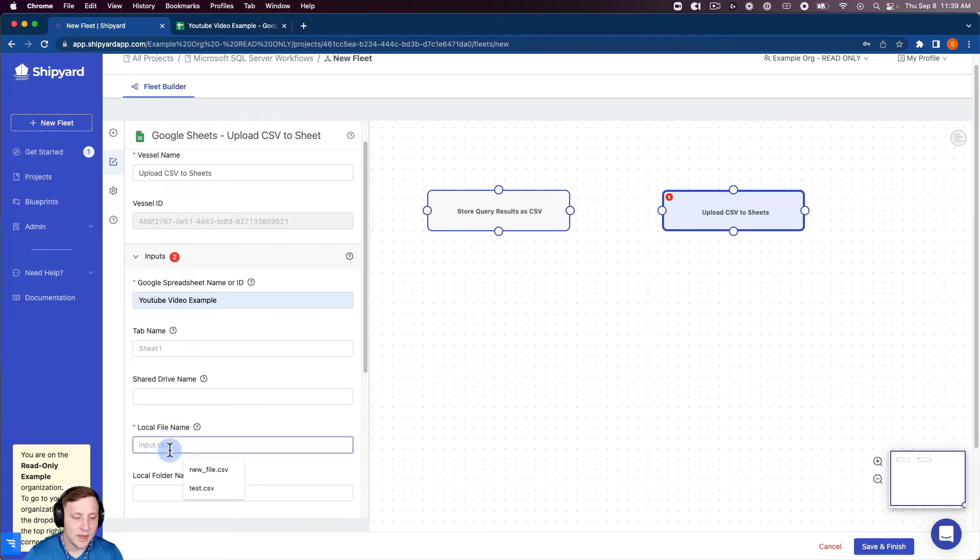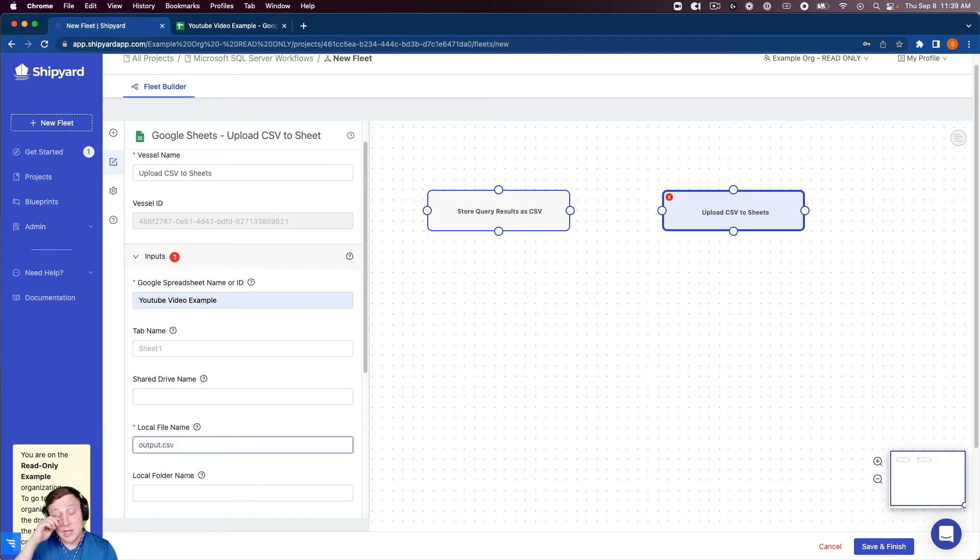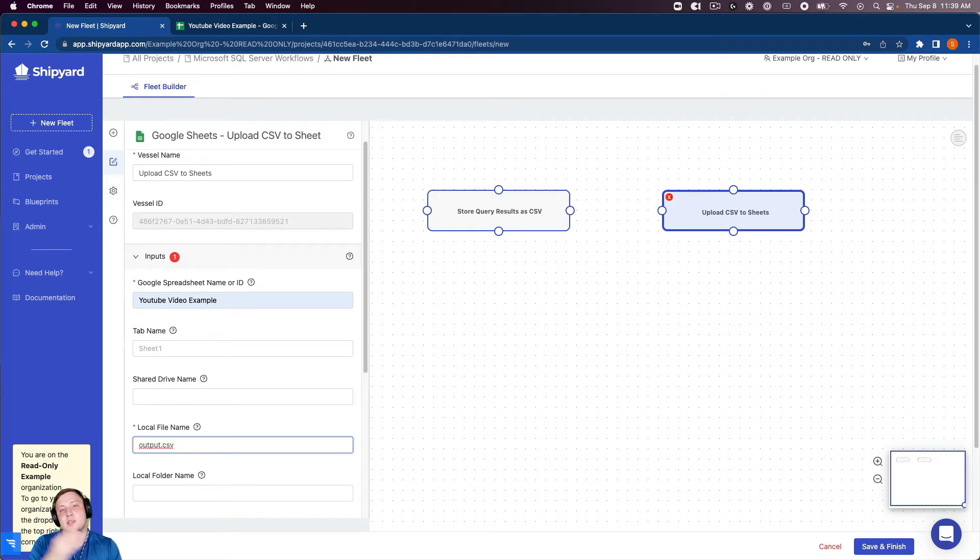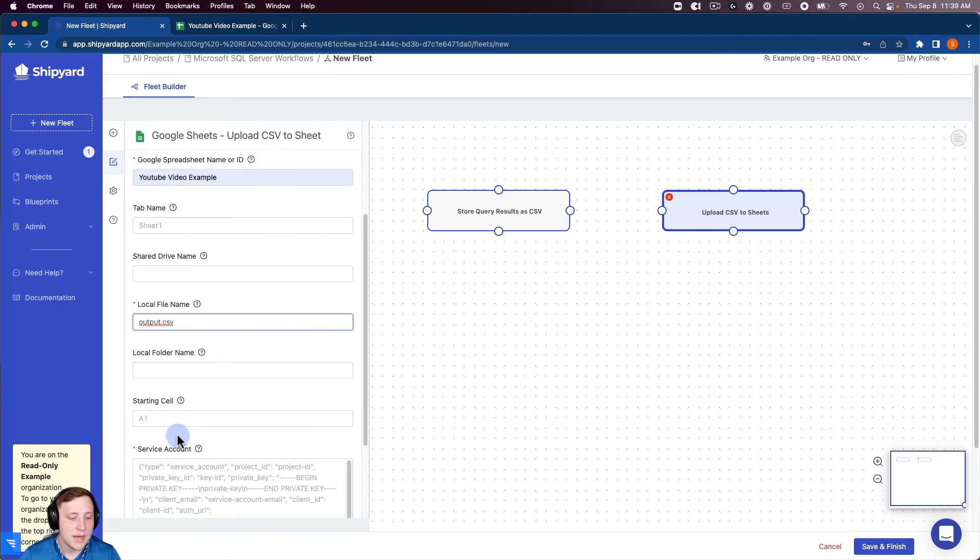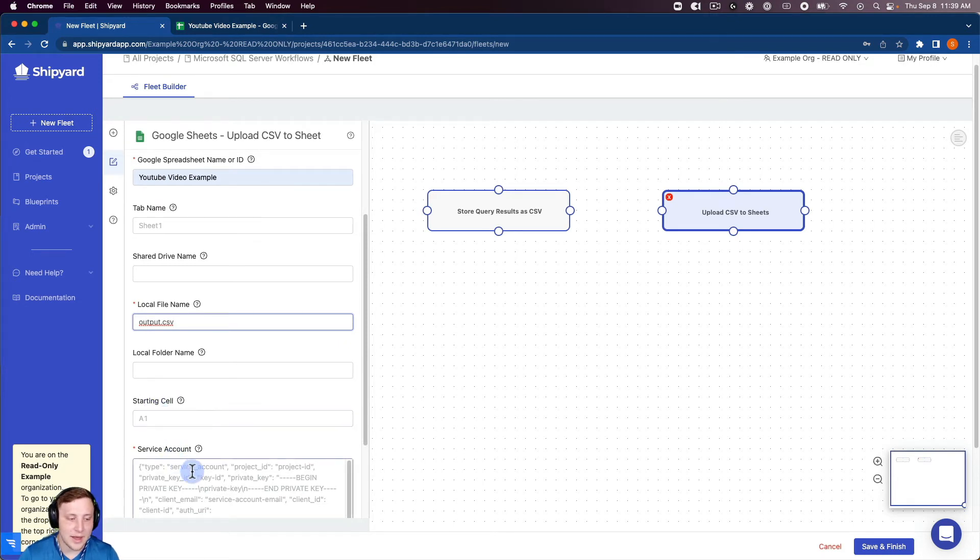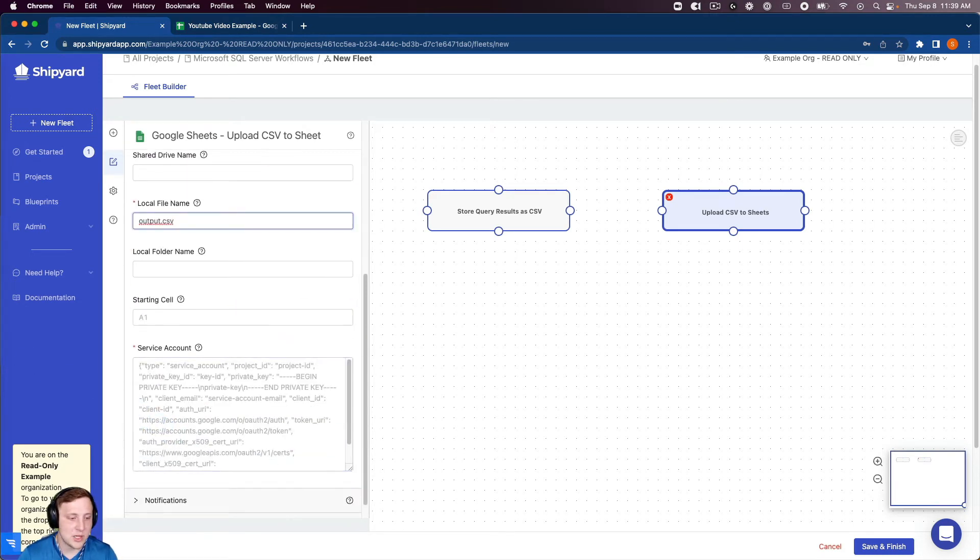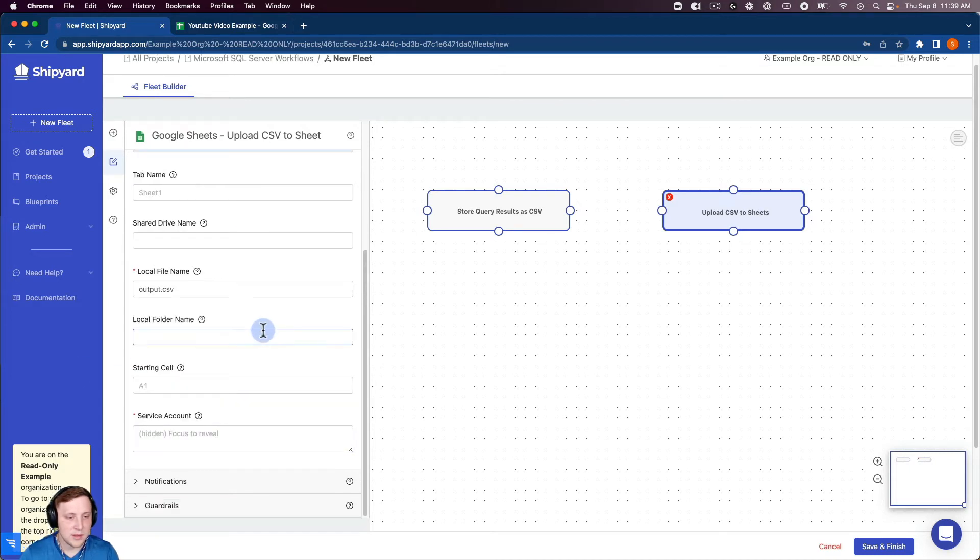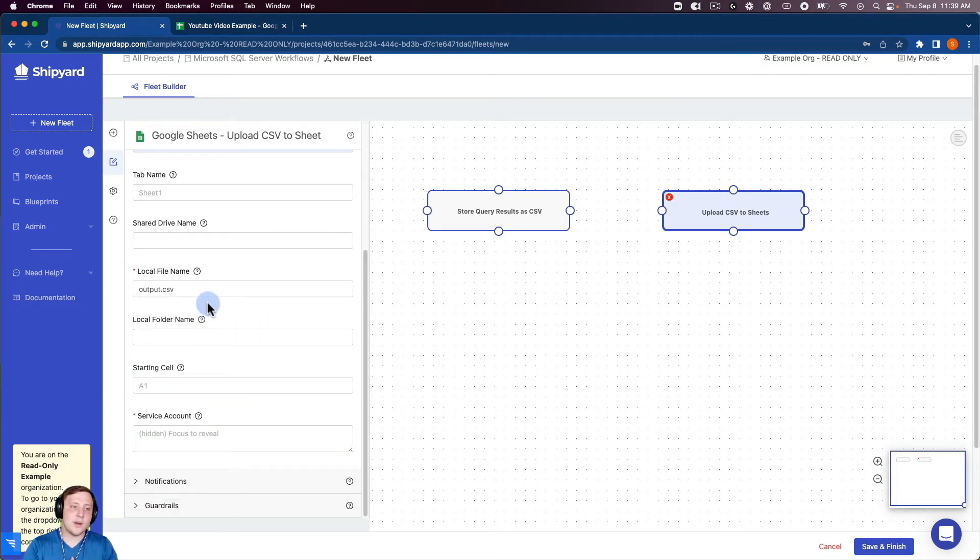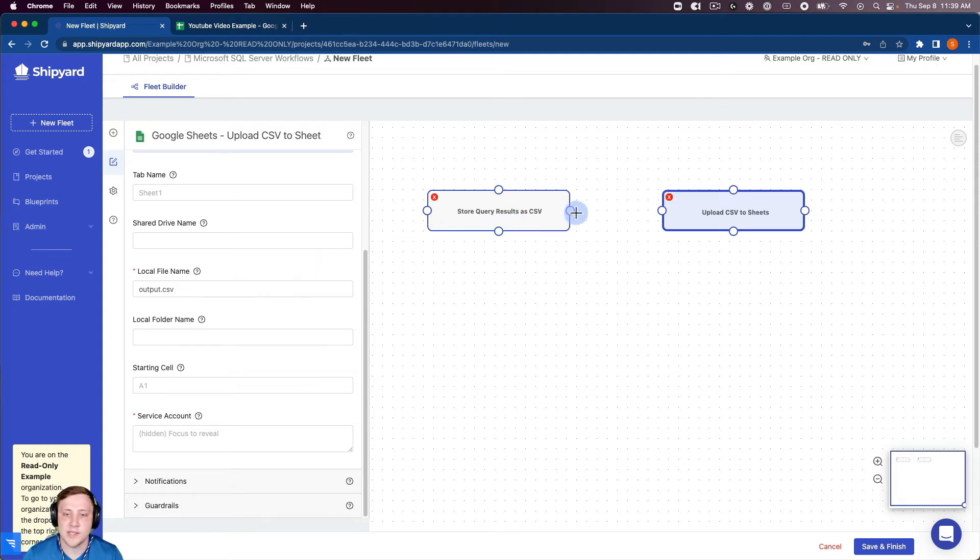My local file name is output.csv so it's important that the file name from the first vessel and this vessel match so that Shipyard can find them and set them up. You can set up starting cell if you would like and then service accounts. I'm going to copy and paste my service accounts in there. So that's all we need for our Google Sheets vessel to be set up.